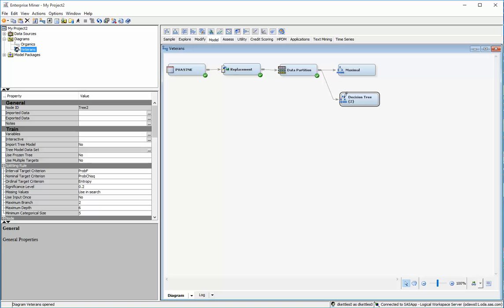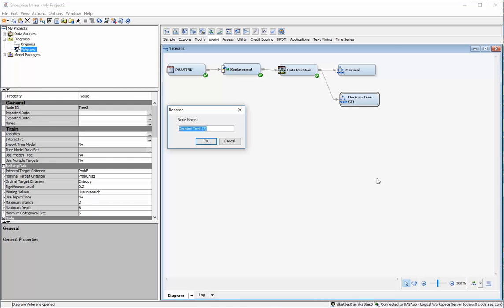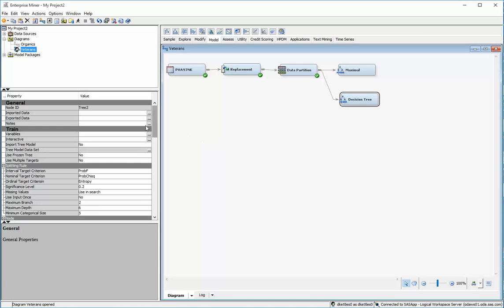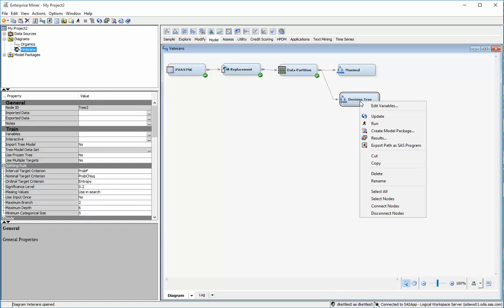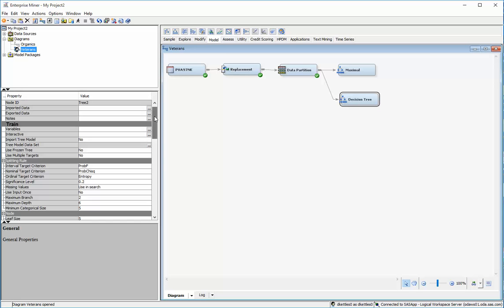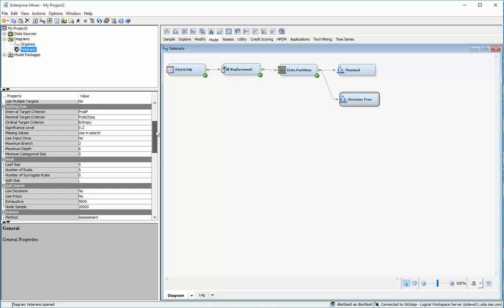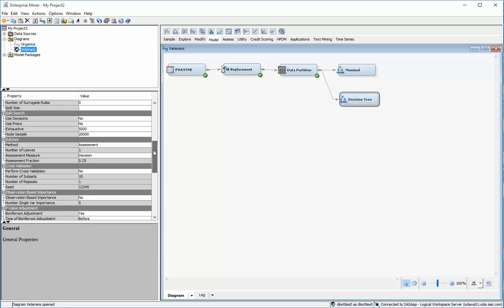So I'm going to just rename this one just regular decision tree. And to run this, I don't have to change anything. I just right click and hit run. But let me, before I do that, let me just point out a couple of things. Well, now there's this subtree part right here.